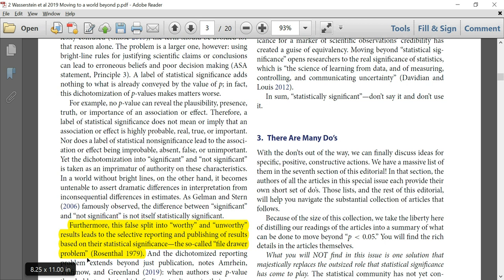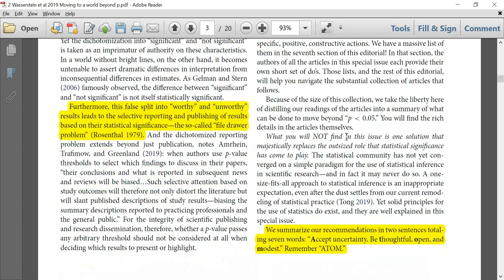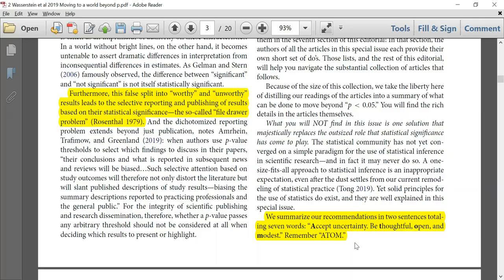There are many do's, and in many of the papers published in this special edition you'll find suggestions on how to treat the data. Even in this editorial, they make recommendations, summarized in two sentences totaling seven words: Accept uncertainty, be thoughtful, open, and modest — ATOM. And they go on to explain these principles.